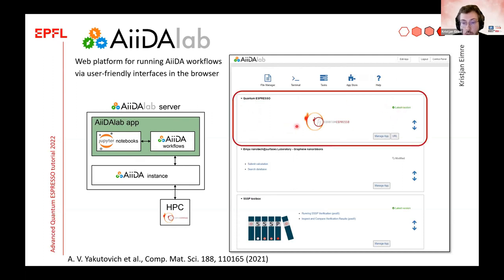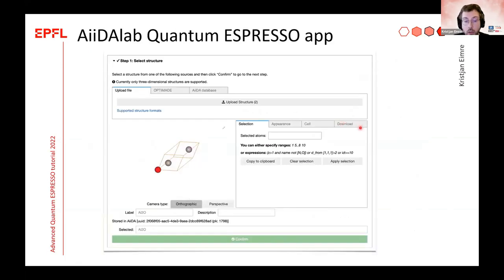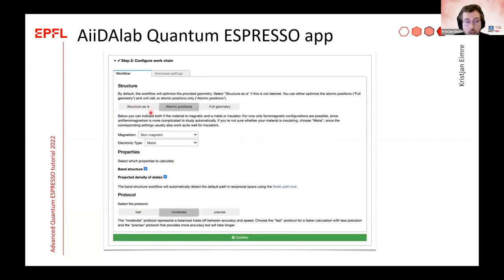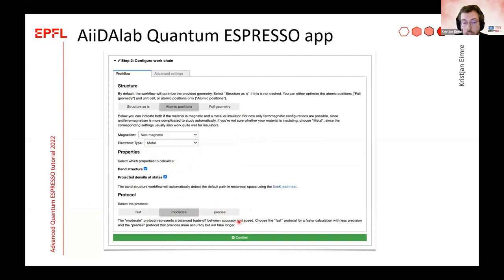Because this is the Quantum ESPRESSO tutorial, I want to give a quick overview of the Quantum ESPRESSO app. You click on it and go into the sub-interfaces. The first step is to select a structure — you can upload one, for example aluminum oxide, or select from a database. The next step is to select what you want to calculate: relax the structure, magnetic calculation, band structure, or projected density of states. You can also select a protocol — predefined settings for k-point grid, cutoffs, and everything.